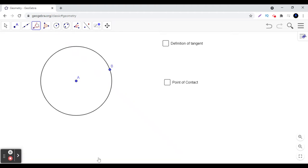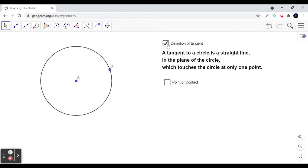Let us see how we define a tangent to a circle. Here we have a circle whose center is A, and we have taken a point B on the boundary of the circle. A tangent to a circle is a straight line that is in the same plane of the circle and it touches the circle at only one point.